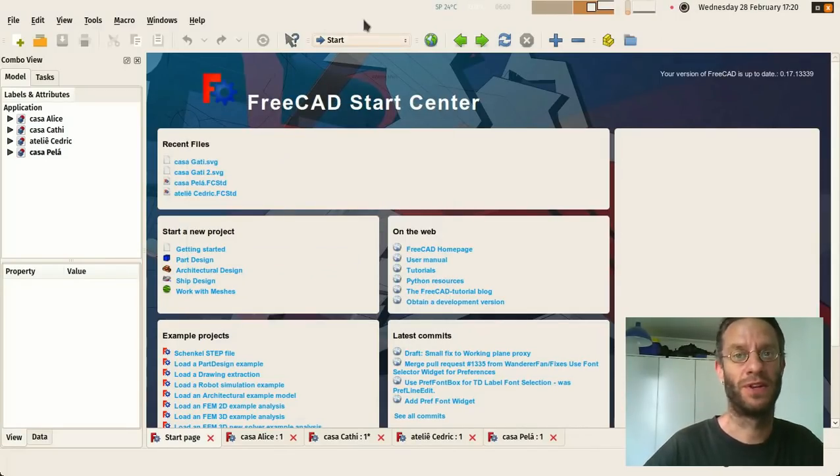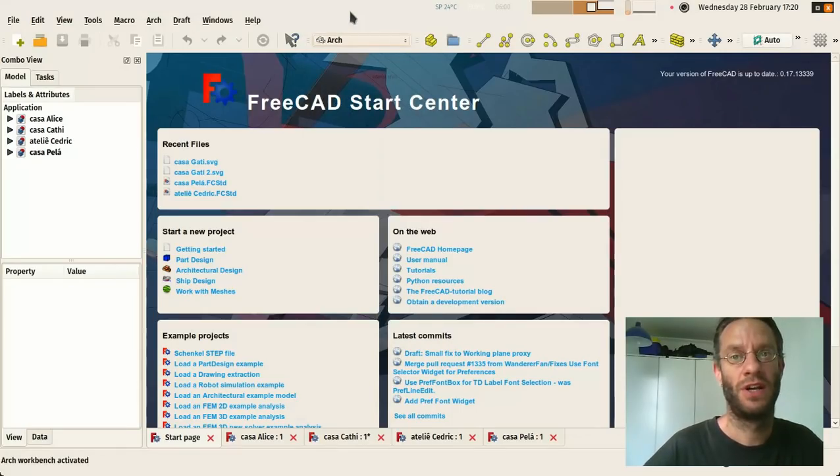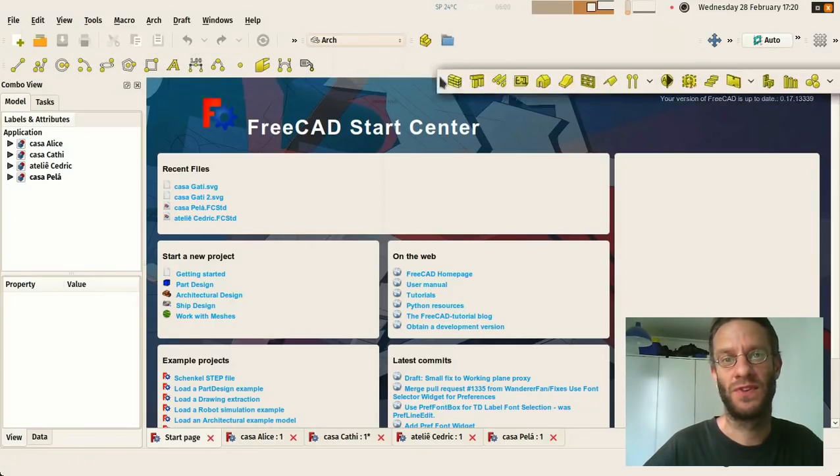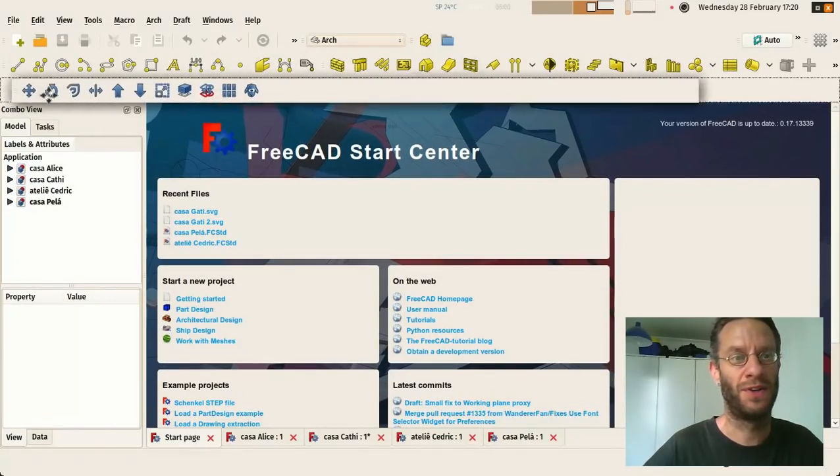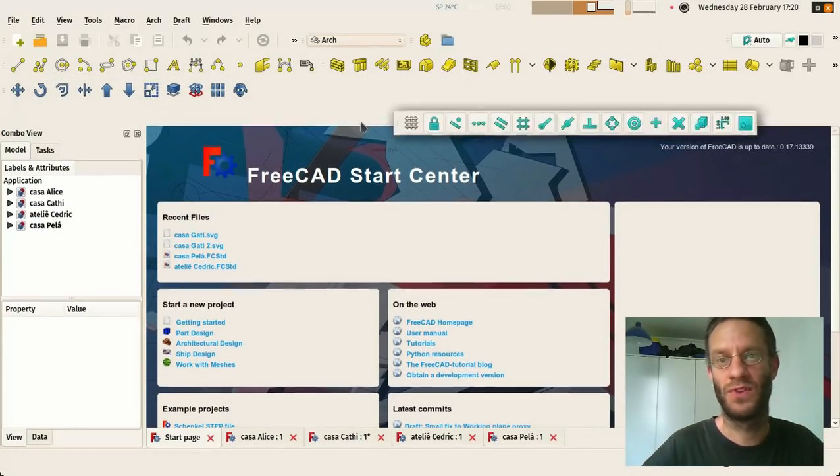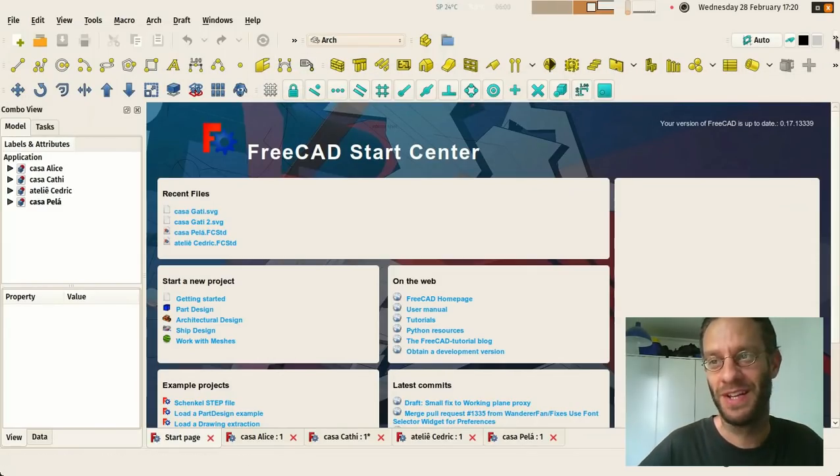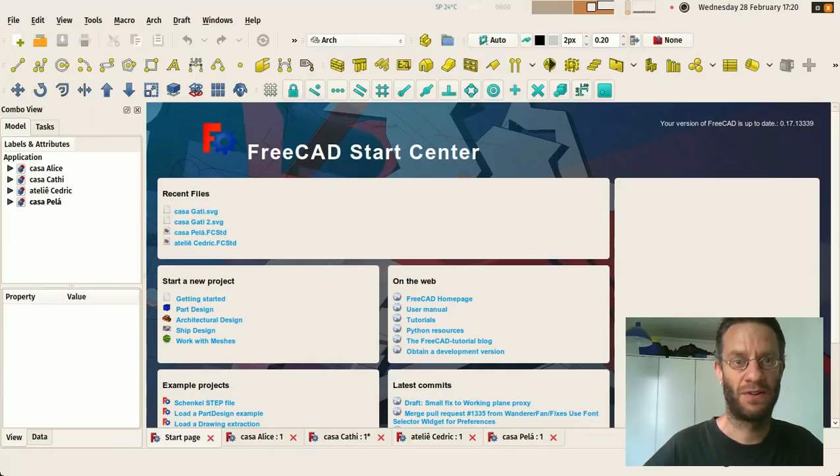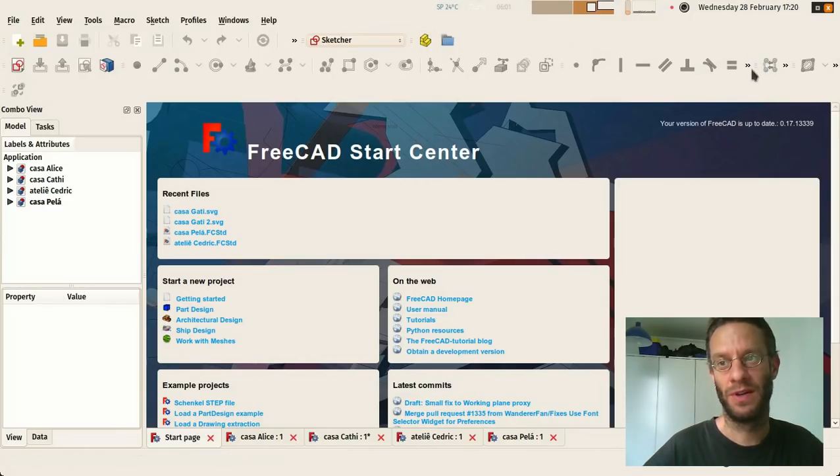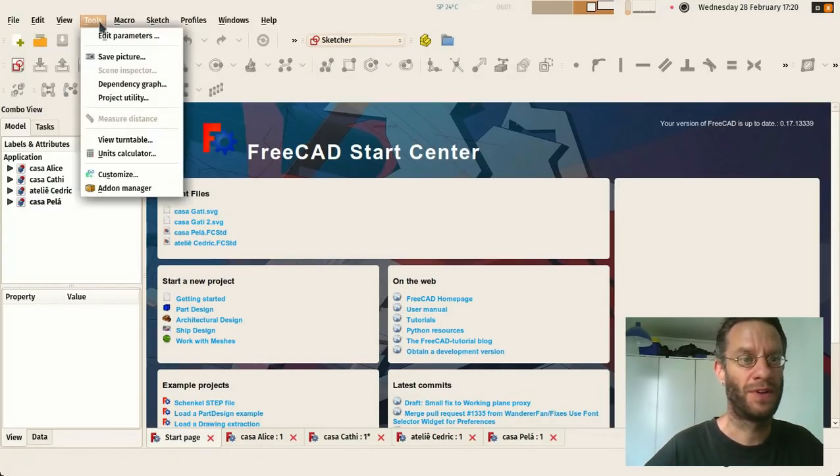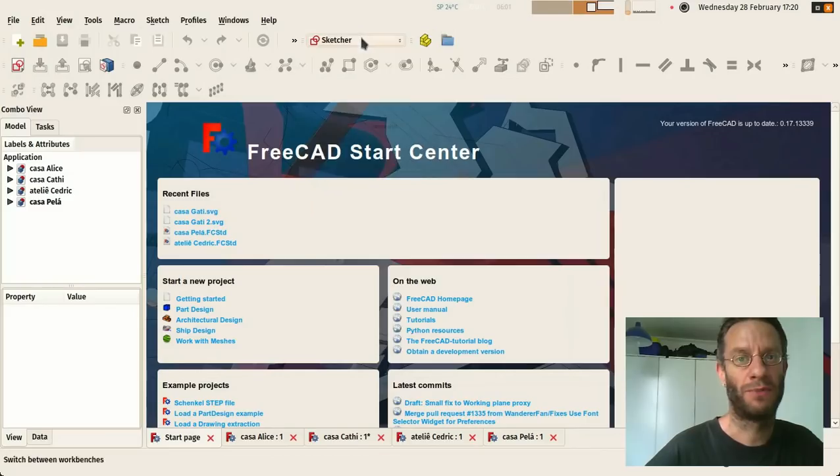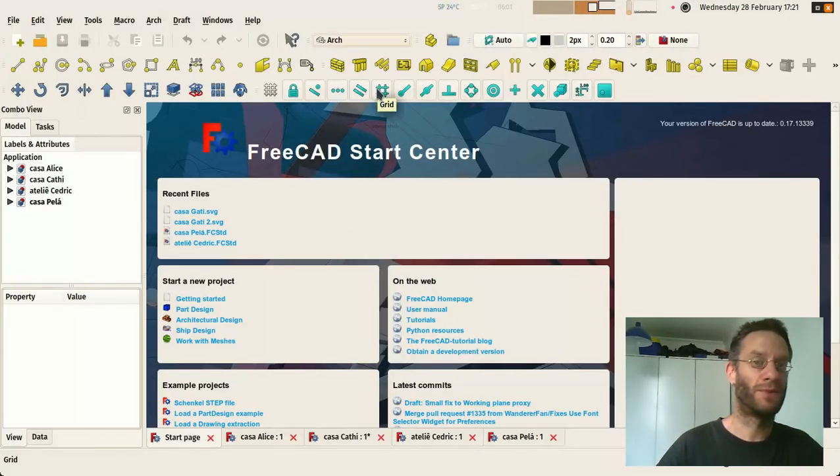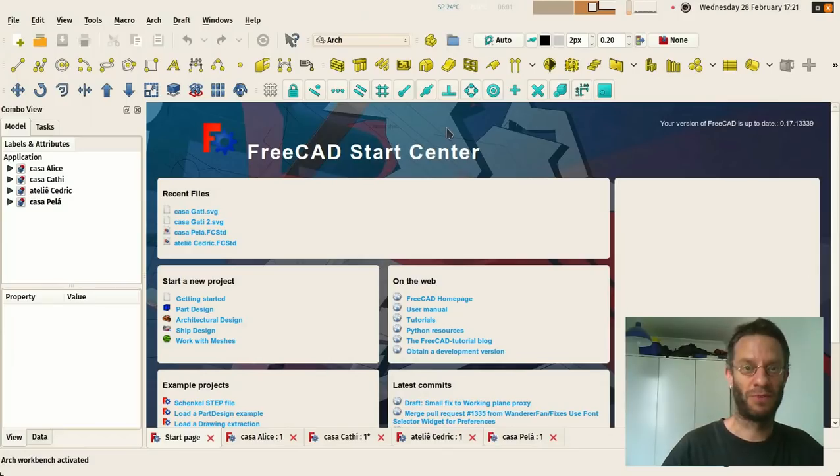So the main workbench that we're going to use for BIM is the Arch workbench. It has a lot of tools. All these toolbars can be moved. I'm here with a smaller screen so it gives a better video but of course if you have a large screen this becomes interesting. All of these workbenches have their own tools and you can also bring tools from one workbench to another. If you go to customize here you have really deep customization options for your workbench and you can really make your workbench look the way you want and bring in it tools from the other workbenches.